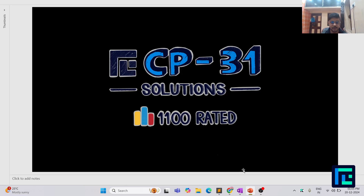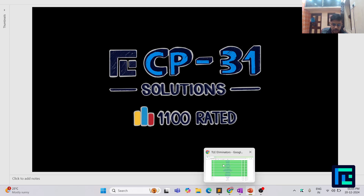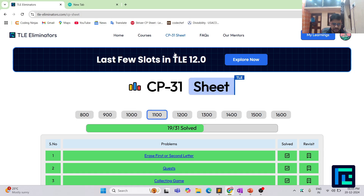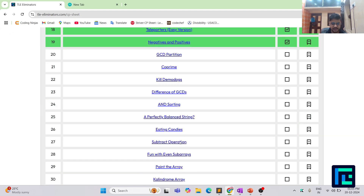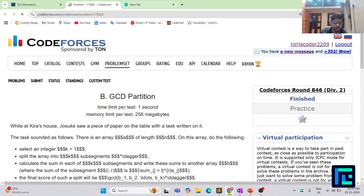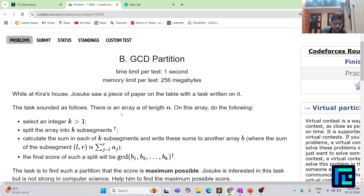Hello everyone, I am Hirsh and today we are going to discuss the 20th problem from the CP31 sheet by TLE Eliminators, under the 1100 rating range. This is the TLE Eliminators website CP31 sheet 1100 rating box, and here is the clickable link to the 20th problem.